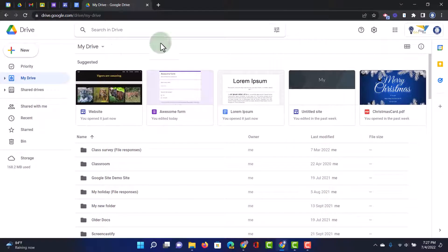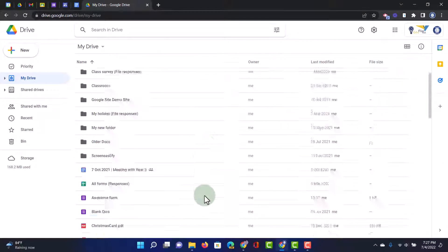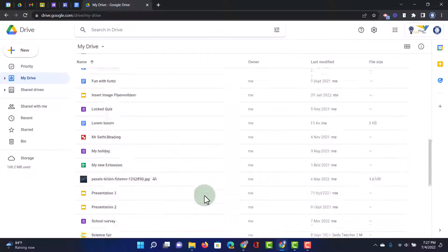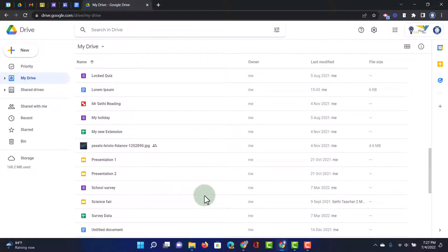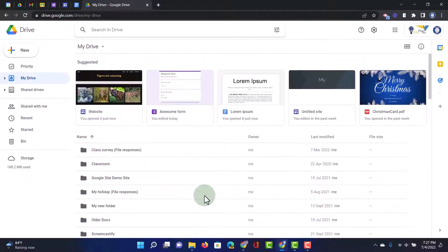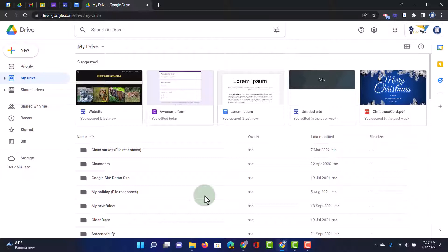As you can see here, I have my Google Drive open and I have many different files, folders. Frankly, it's a mess. So let's go ahead and tidy up our drive.